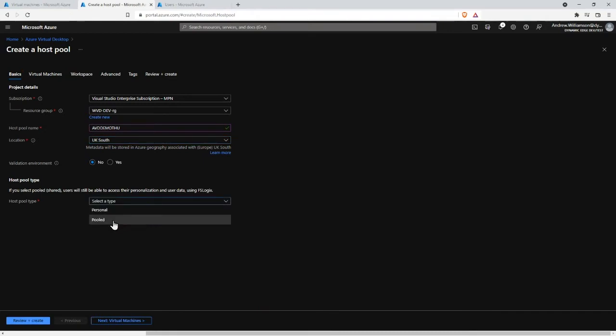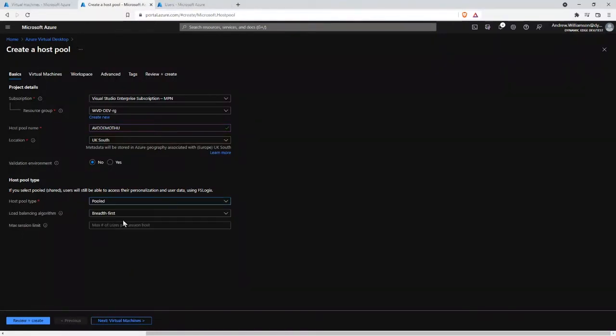The pool type: you can have personal, where everyone gets their own machine and you wouldn't have a multi-user environment, or you can have pooled, which is more like a traditional terminal services environment where users share machines. For this we're just going to select pooled.